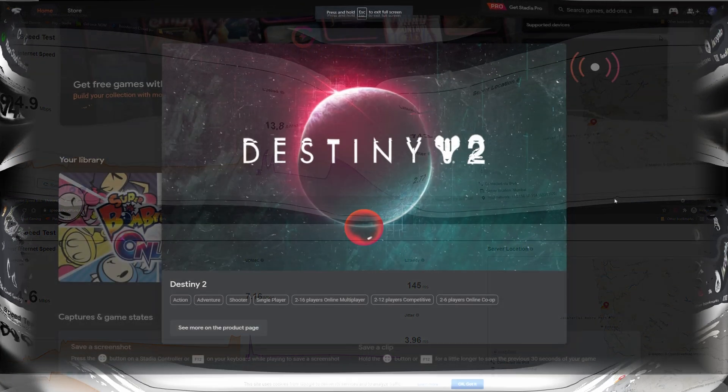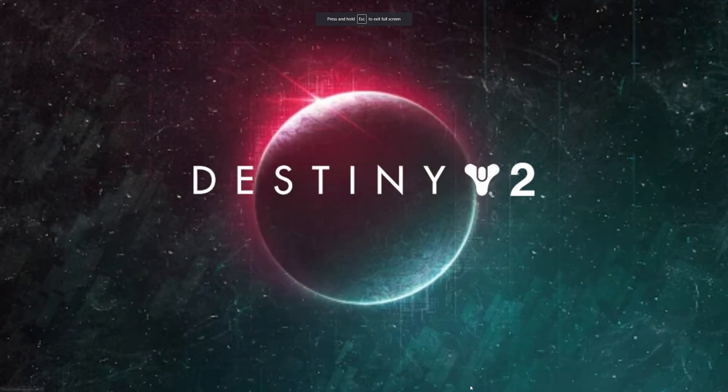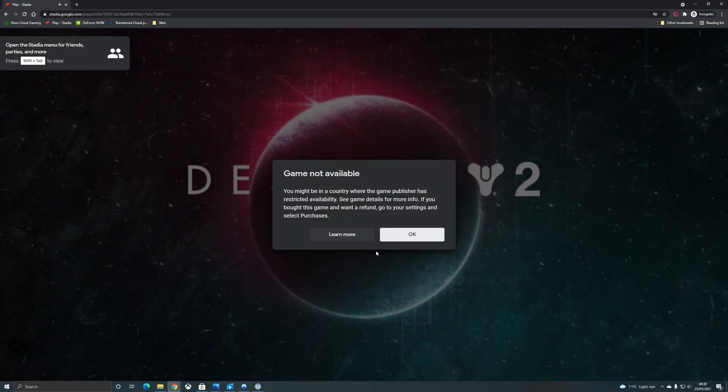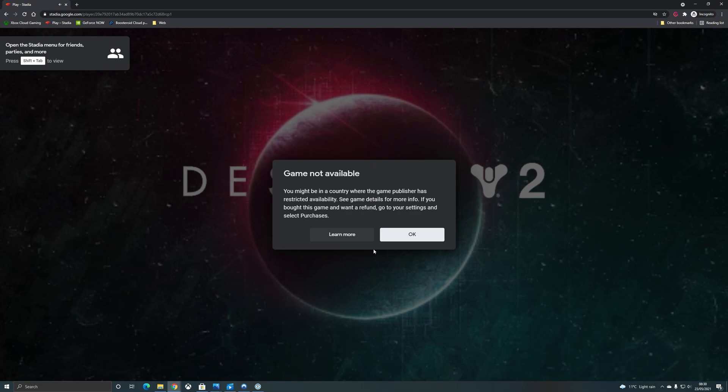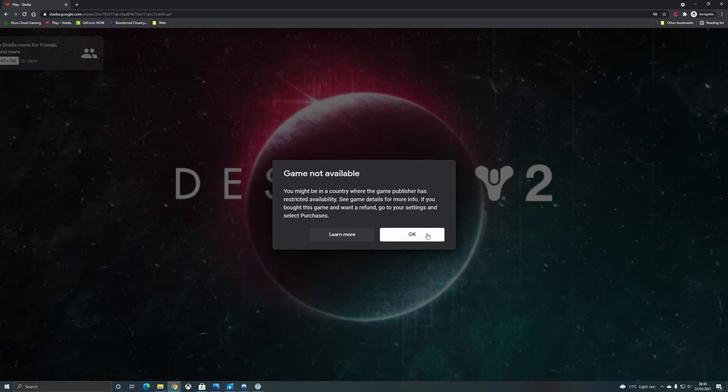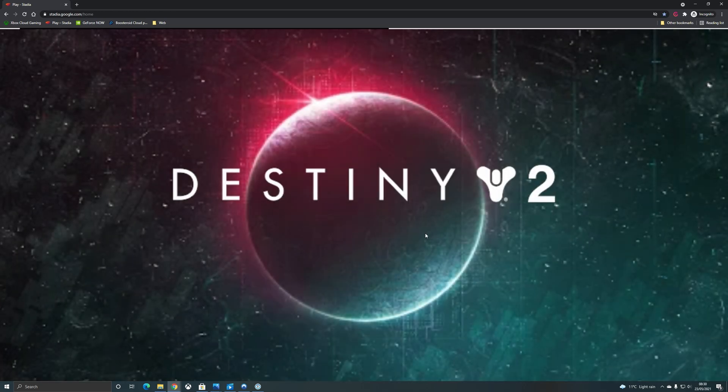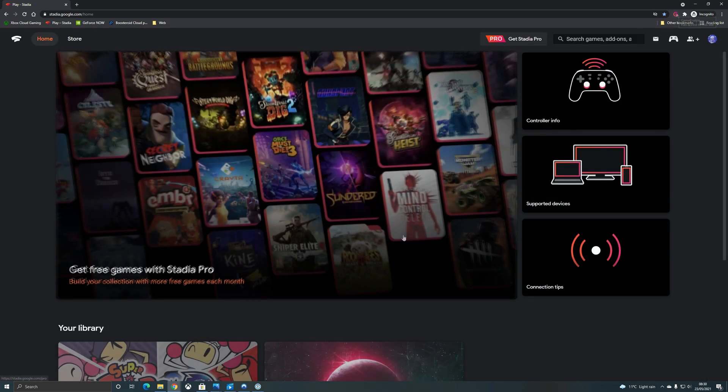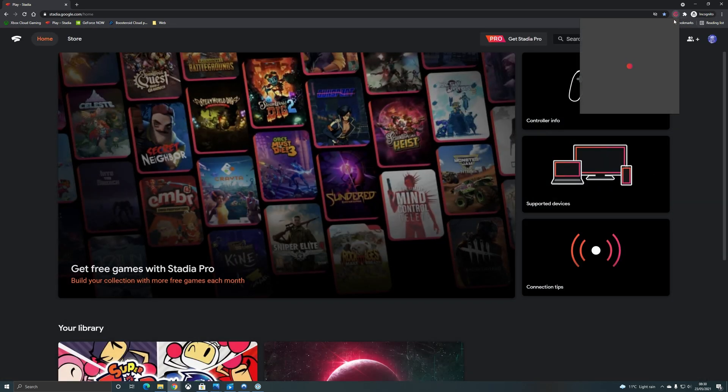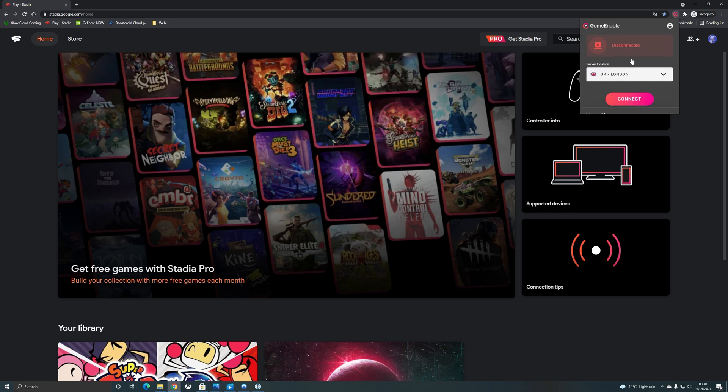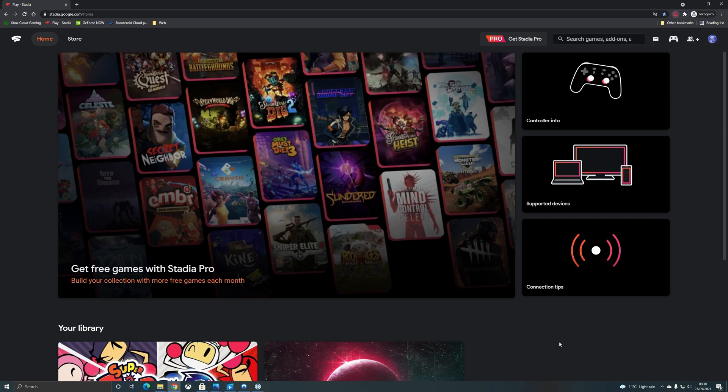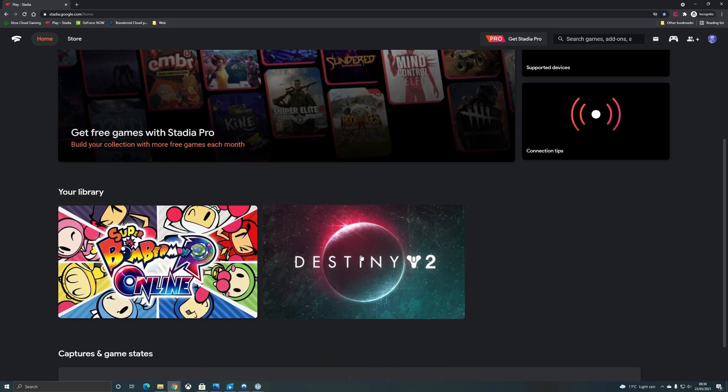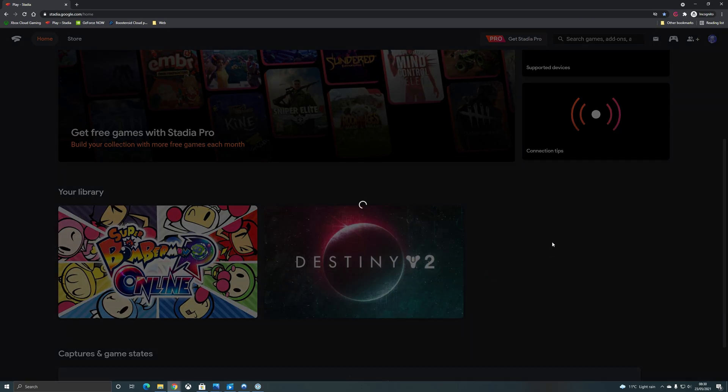So let's look at Stadia then you can see again staying on that VPN that Stadia is telling me that the game is not available in this country. So I'm going to go and turn on the VPN connection again this time I'm just going to directly select UK and you can see how quickly that actually connects if you pick manually and then I'm going to refresh the screen and go for Destiny 2 once again.